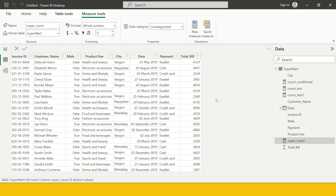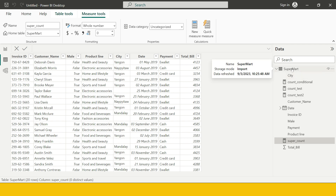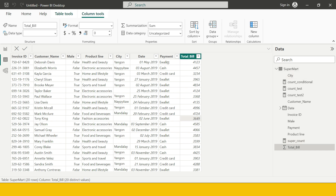Now I'm going to take you to Power BI and help you understand this with a real example. I will perform this exact example I just showed you. There are two examples for FILTER: one is very basic, and the other is a little advanced where we combine the FILTER function with other aggregate functions. Let's start with the very basic one.